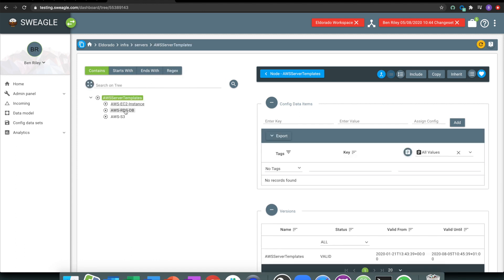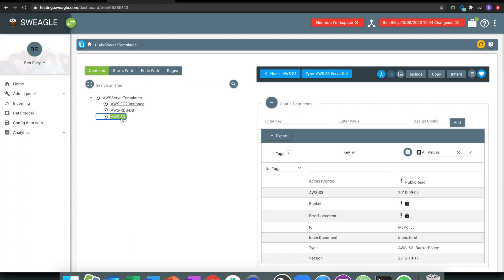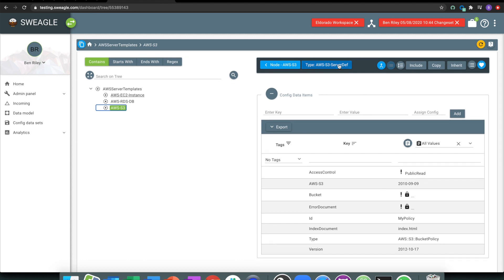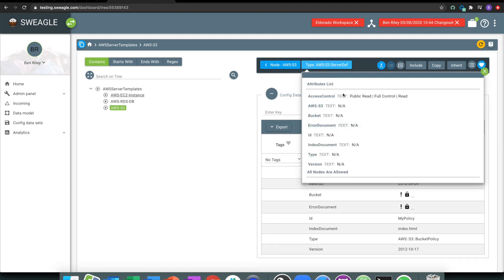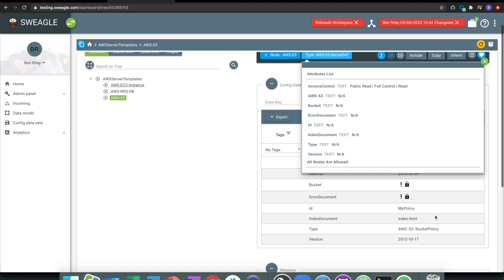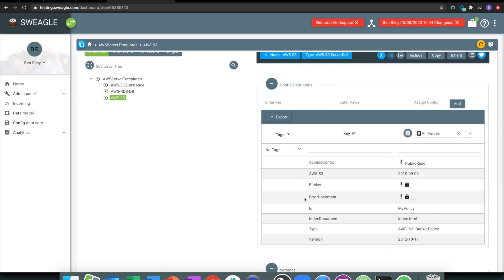What I've got here is an S3 server, and Swiegel's automatically typed the server. What that means is it's looking at these values, and it's applying logic and consistency to it.